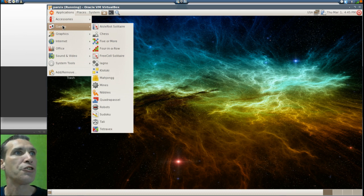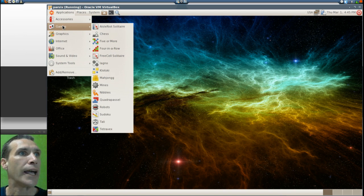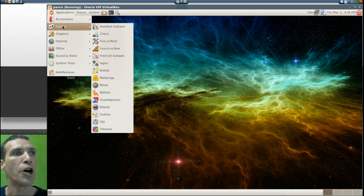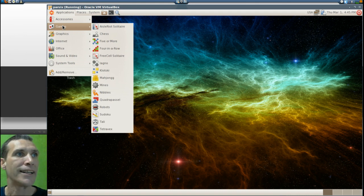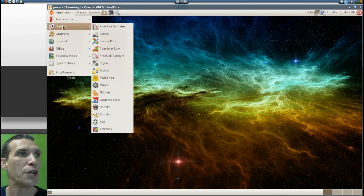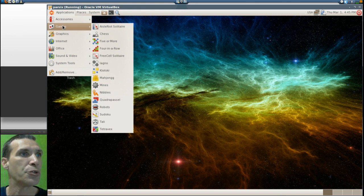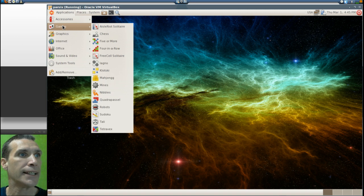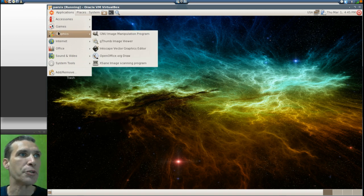Even better game, Nibbles, Quadrapassel for all you Tetris fans out there, Robots, Sudoku, Tali, and Tetravex.